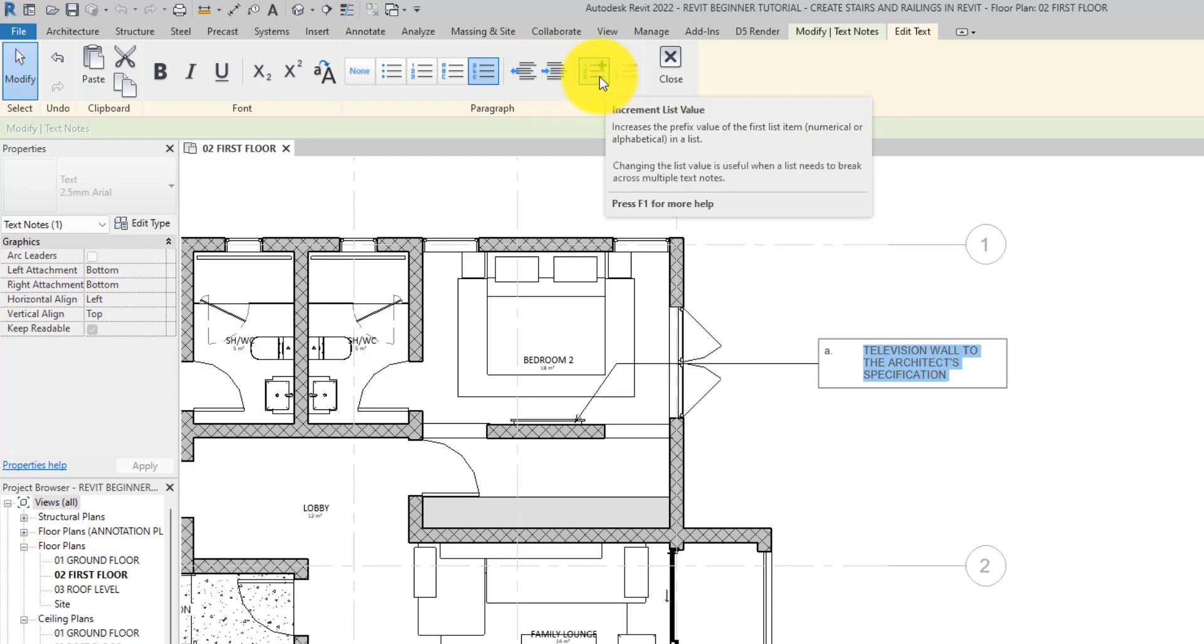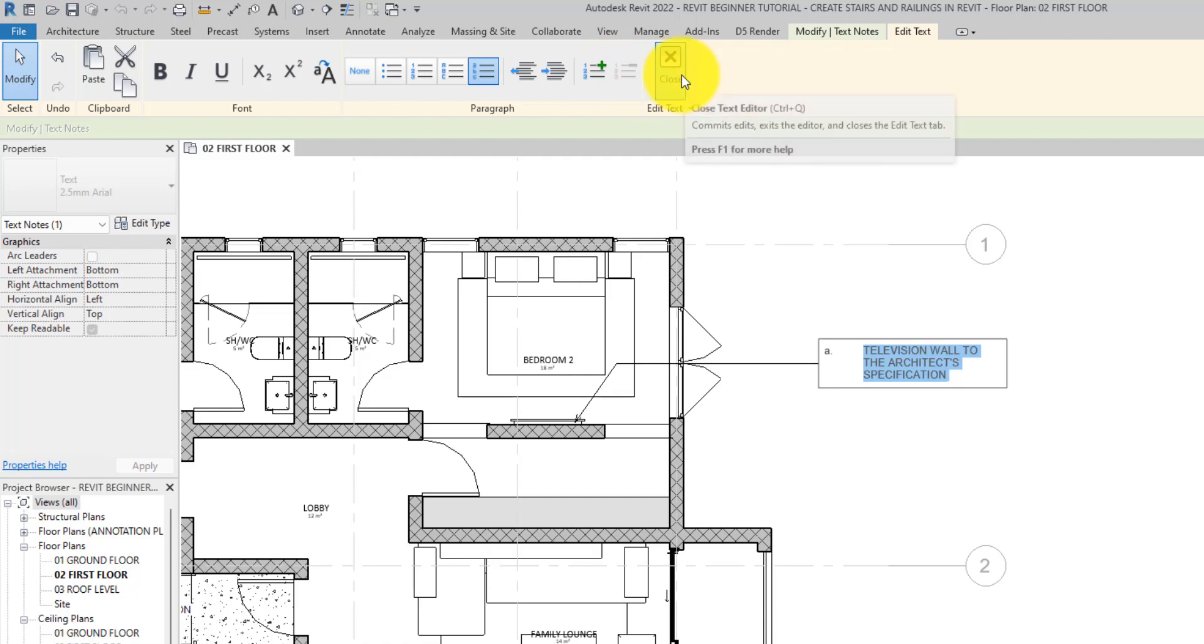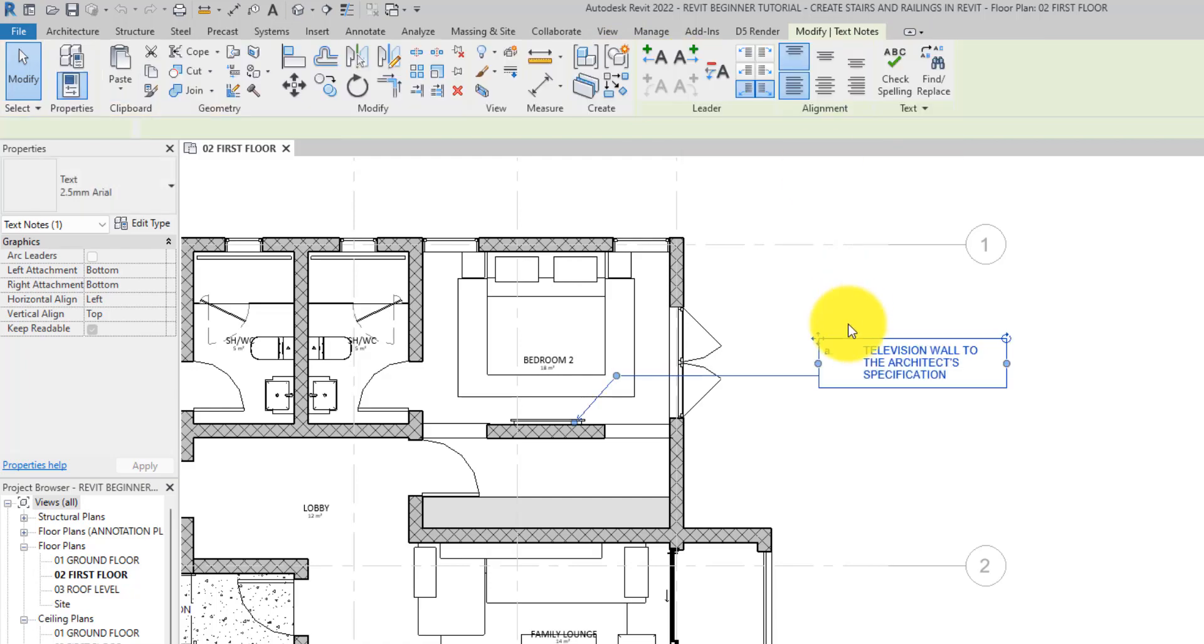This has more, this reduces. With this you can increase the list value. Now we're having A. If I click on it you will see B, you will see C, you're gonna see D. Now you can reduce it. Alright, so let me close this.